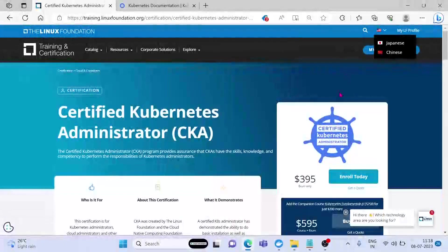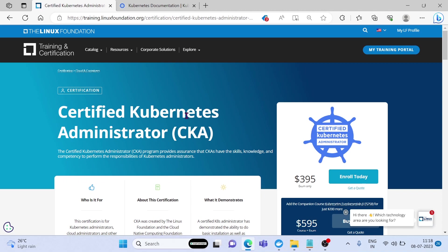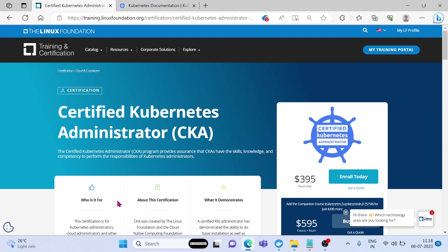This is the official website. As you see, the cost of this exam is $395, but sometimes you will get offers. So you have to visit this website frequently for knowing the best offers.